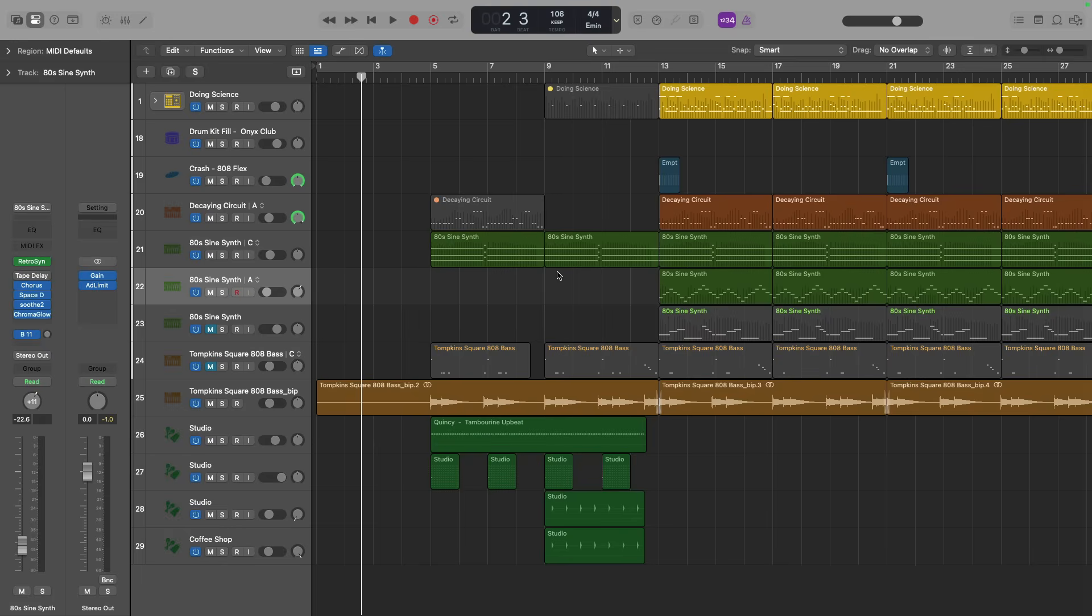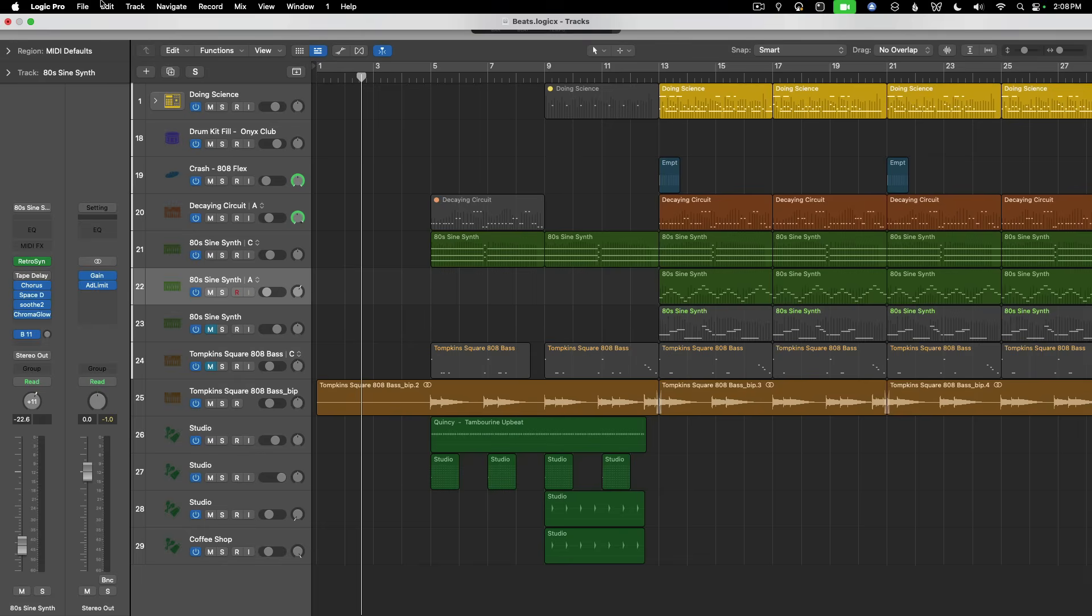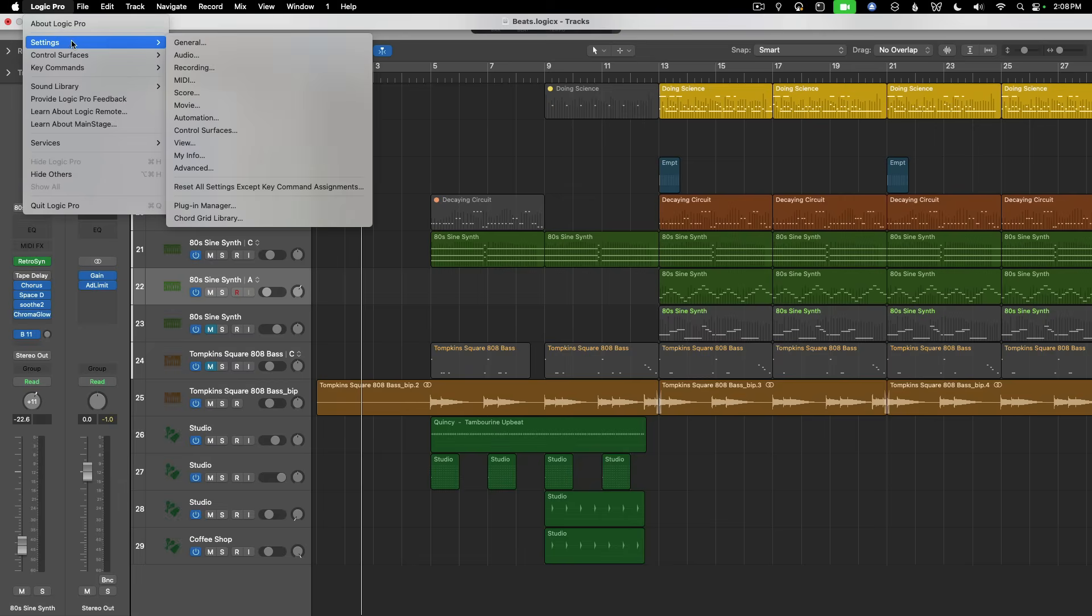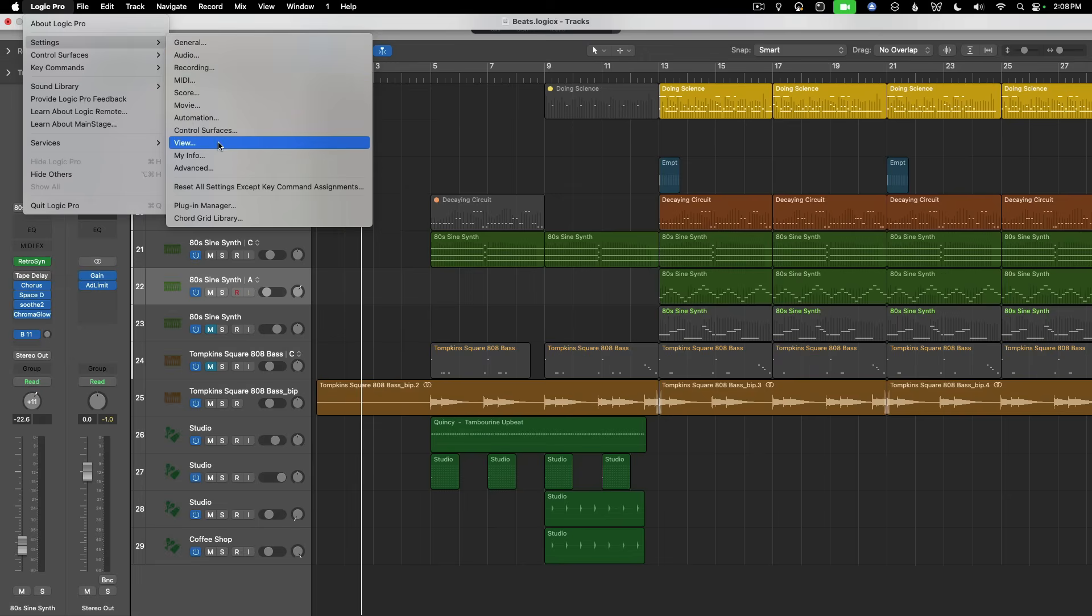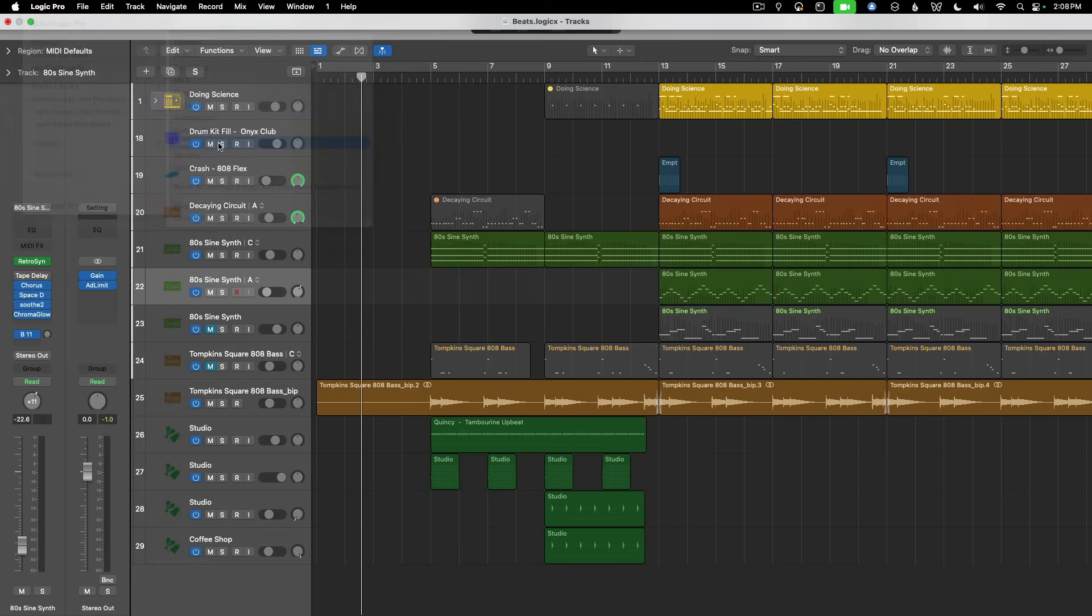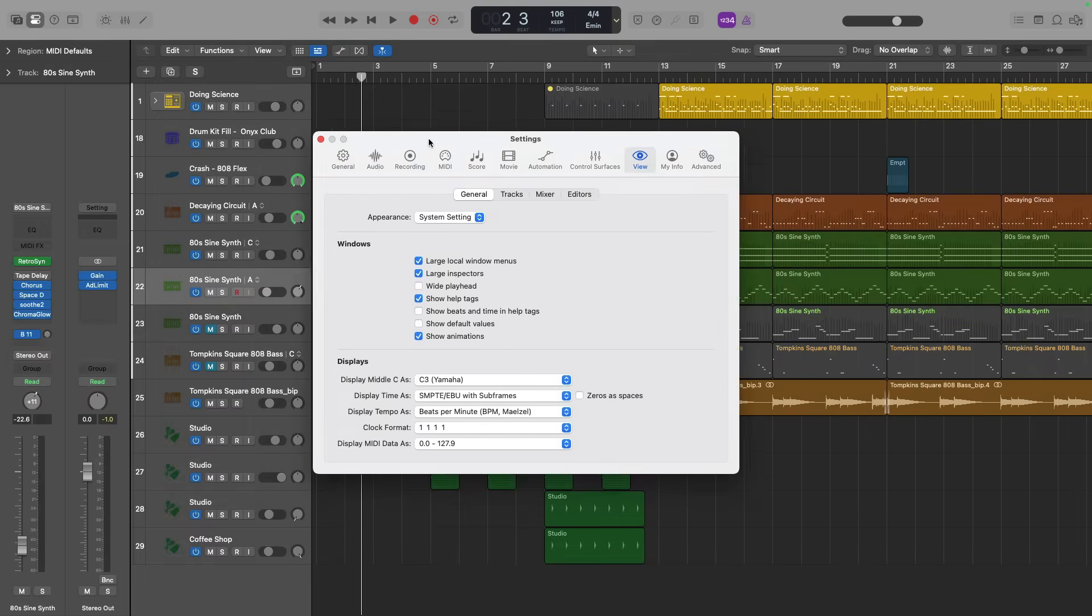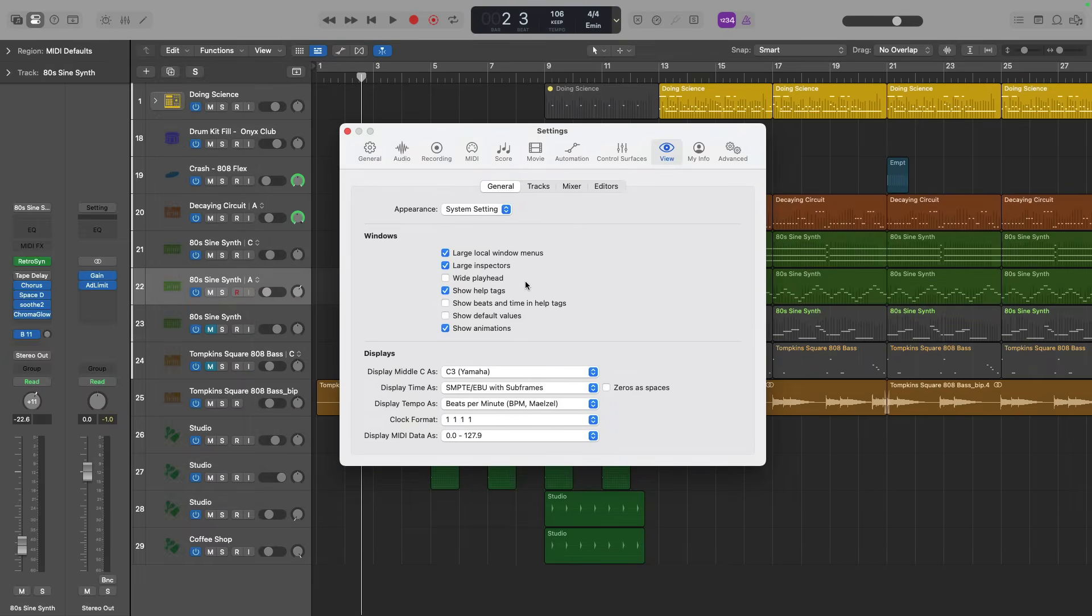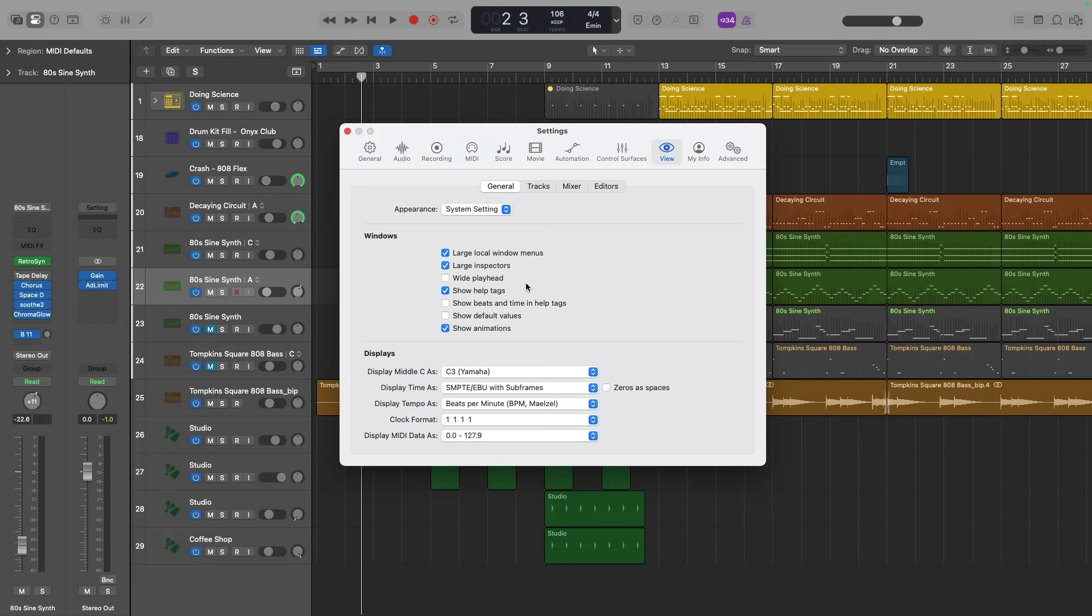But to further help you along in your mastery of key commands, I want to show you a couple other settings. By going to the top menu bar to Logic Pro and going down to settings under view, in the middle of the view settings is a section called Windows. Now, by default, Logic Pro should already have this enabled. But if you don't have it enabled on your system, you can enable the option to show help tags. And this is so helpful for learning key commands.